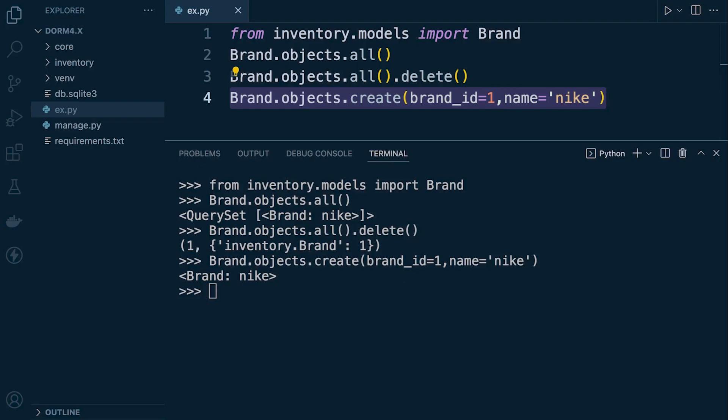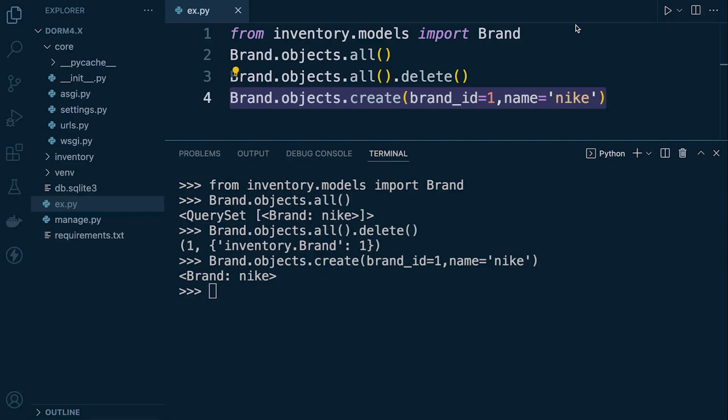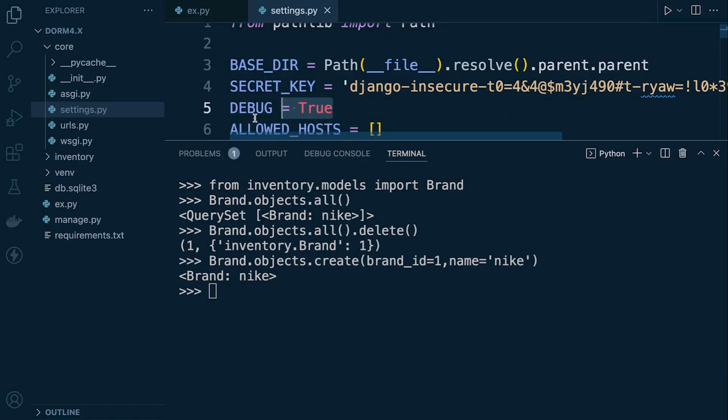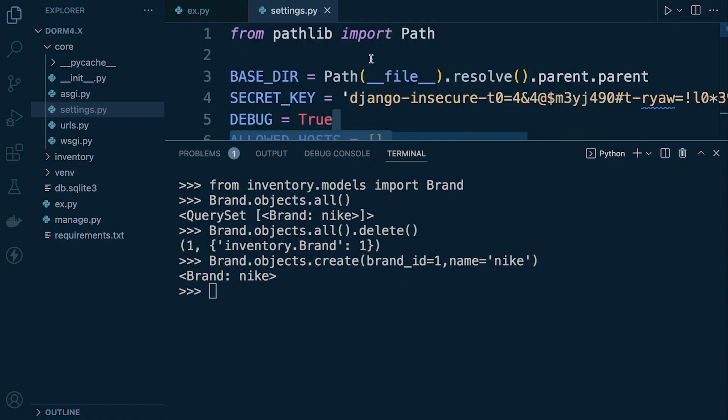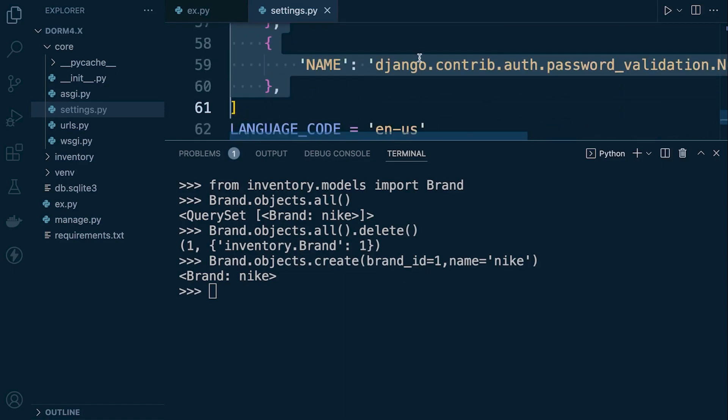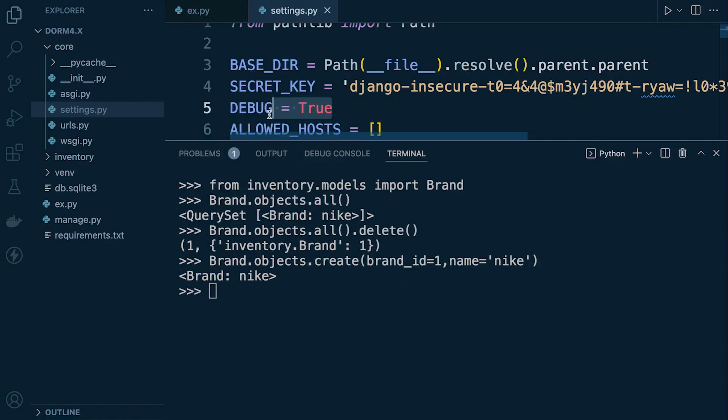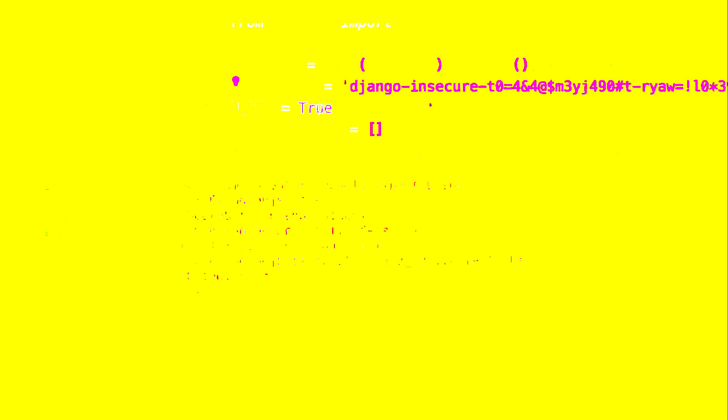Of course we didn't need to do that but the reason why we did do that is because Django behind the scenes is saving all of those SQL queries in a list and we can access them. For this to work you will need to make sure that your project here in the settings is set to debug equals true. So just make sure that your project is set to true otherwise this won't work.